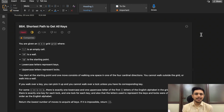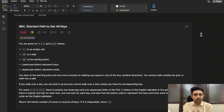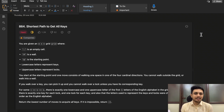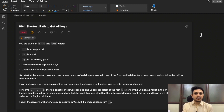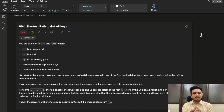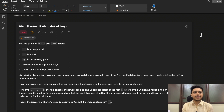Hello guys, welcome to Deep Codes. In today's video we will discuss LeetCode question 864 that says 'Shortest Path to Get All Keys'. This is a really hard question and takes some extra effort to solve, so it's okay if you are not able to solve it in one go. In today's video we will discuss the complete solution for this question.